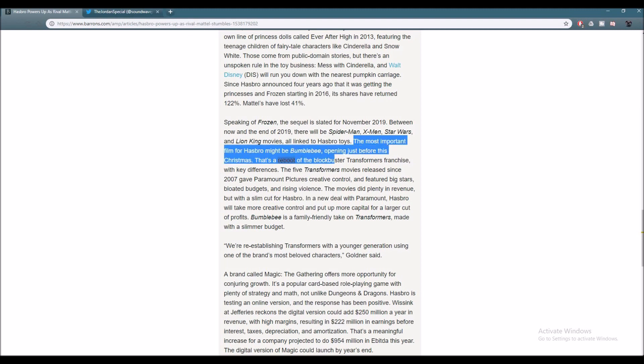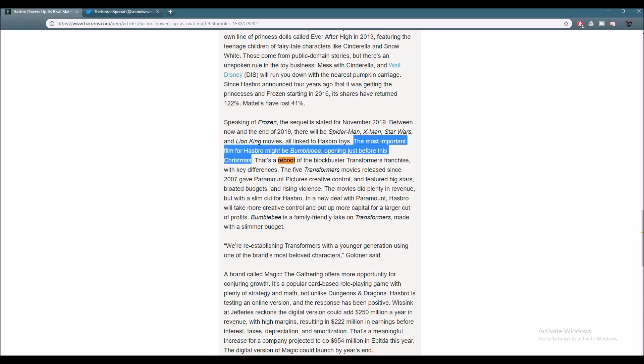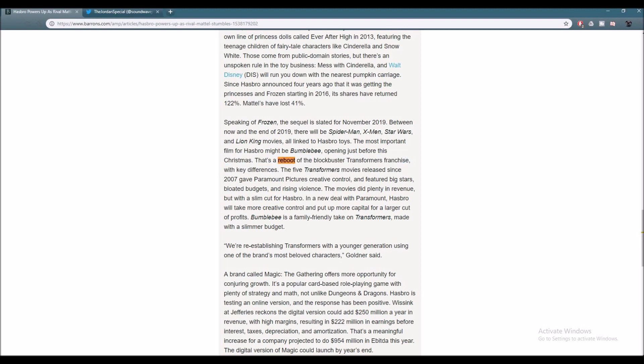The most important film for Hasbro might be Bumblebee, opening just before this Christmas. That's a reboot of the blockbuster Transformers franchise with key differences. The five Transformers movies released since 2007 gave Paramount Pictures creative control and featured big stars, bloated budgets, and rising violence.